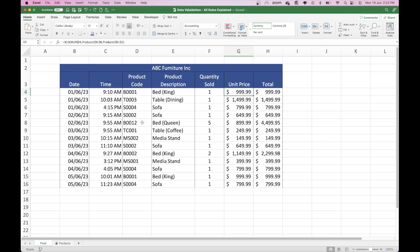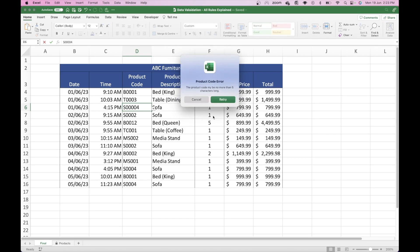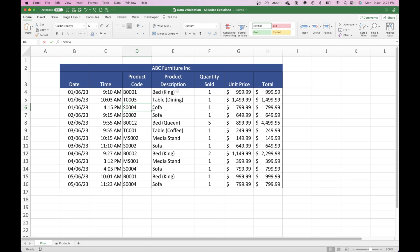There's also an additional control in here, and it ensures that these particular product codes are always five characters long. That's the protocol within this particular company, and anything outside of that will be an incorrect product code. So if I go into this particular sofa here and I put an incorrect code — for example, an extra 0 — and press Enter, it will come up with a product code error and tell me to re-input that number.